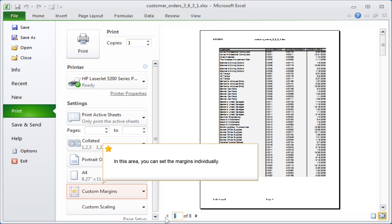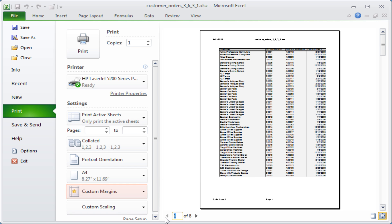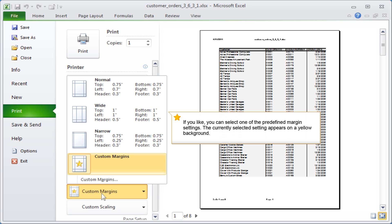In this area, you can set the margins individually. If you like, you can select one of the predefined margin settings. The currently selected setting appears on a yellow background.